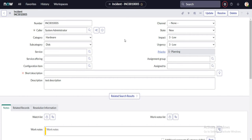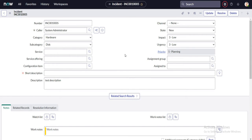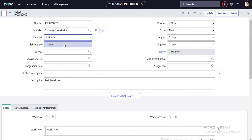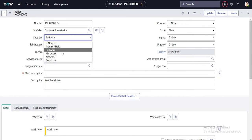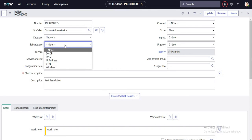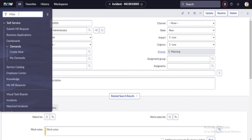Before moving forward, I'll show you that in the incident form we have categories like inquiry, software, and hardware — these are available out of the box. For every category there is a dependent subcategory, so if I select software these options are available, and if I select network the options change — the previous ones are no longer visible. This is the same behavior it should have in my record producer as well.